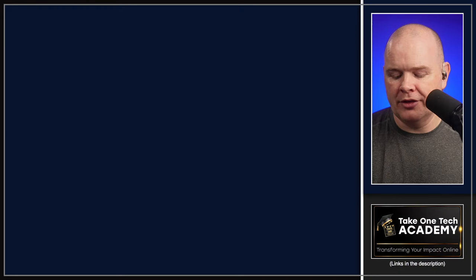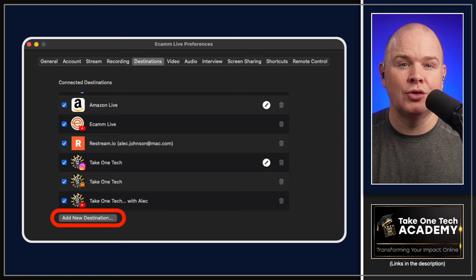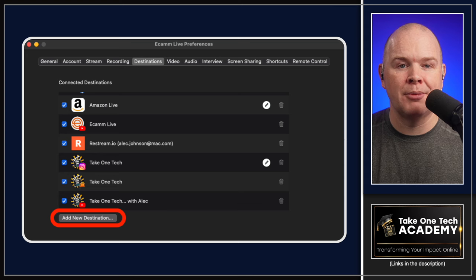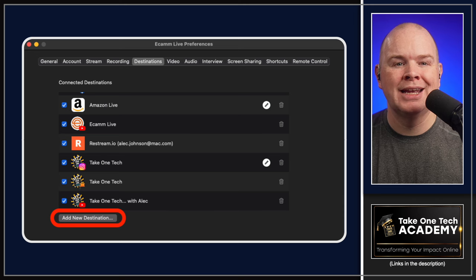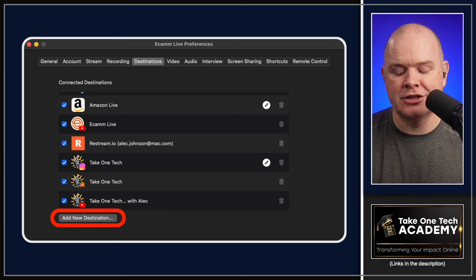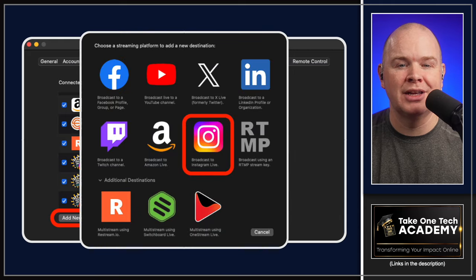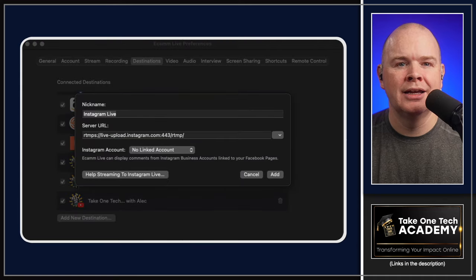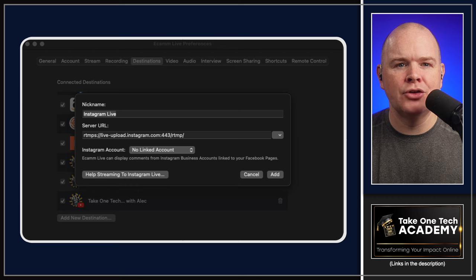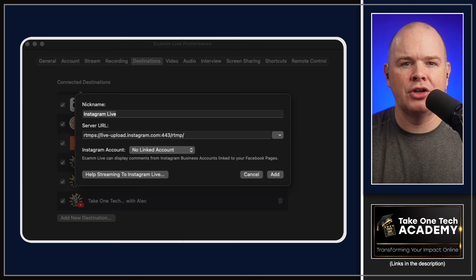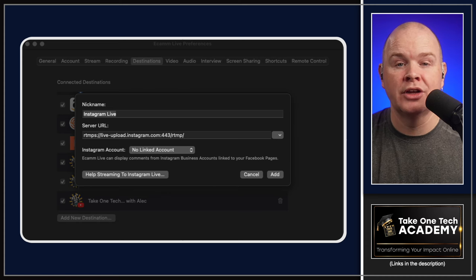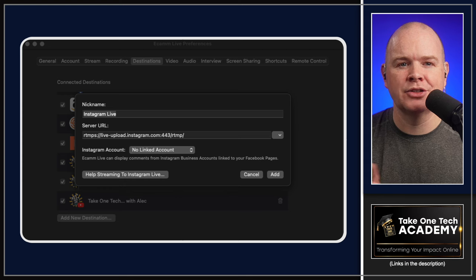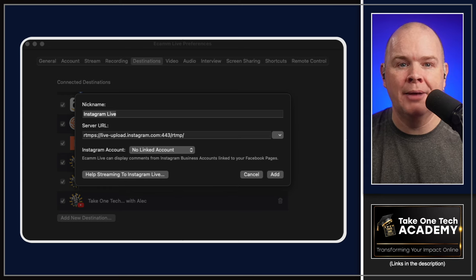If you haven't already connected your Instagram account to Ecamm and you want to try this out now that commenting is available, go into your Ecamm Live preferences, click on the Add New Destination button at the bottom. This will give you a pop up where you can select Instagram from the list. Once you do that, you can give it a nickname and you'll see the server URL. It has put in one of the default Instagram URLs, but you may need to change that. I'll show you how to check that in a moment.